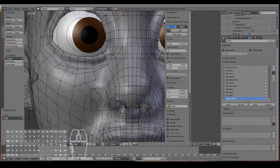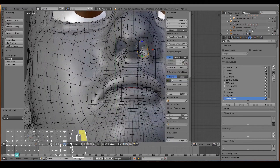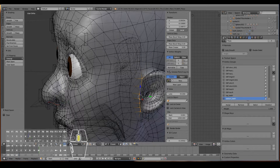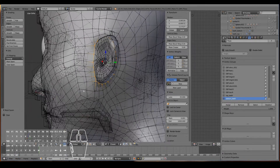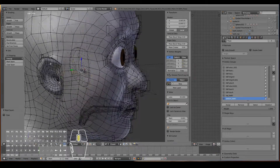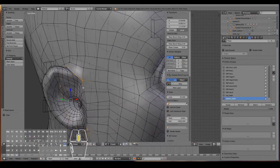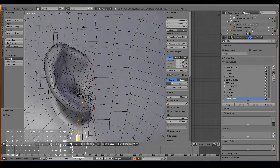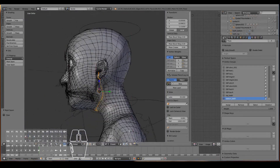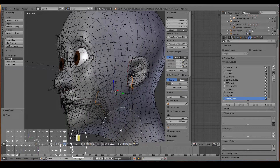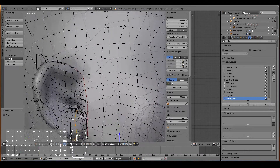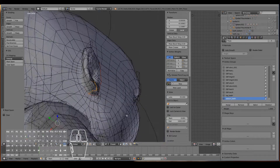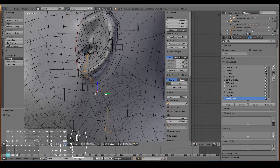The nostrils aren't so important but let's mark those too — Ctrl+E, Mark Seam. And the ears: select the loop that goes around the ear — Ctrl+E, Mark Seam. Do the same on the other side — Ctrl+E, Mark Seam. Then select a loop that goes around the inside of the ear — it'll be reflected onto the other ear as well. Make sure it stops at the loop that goes around the ear — Ctrl+E, Mark Seam.